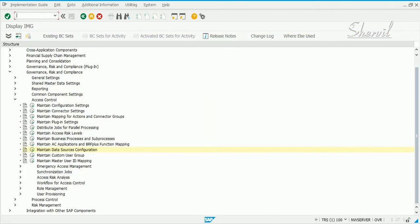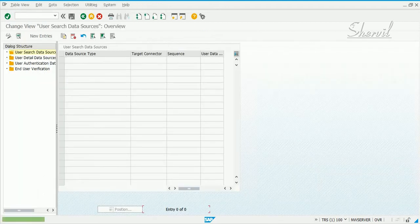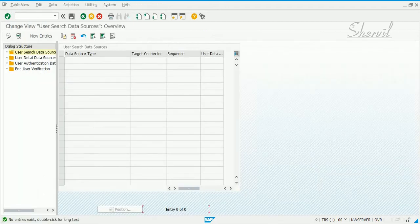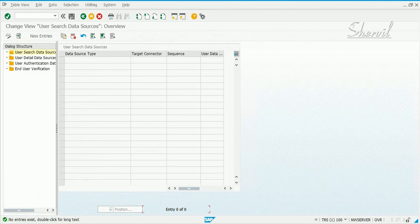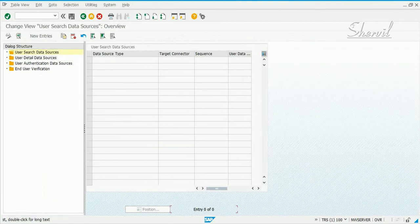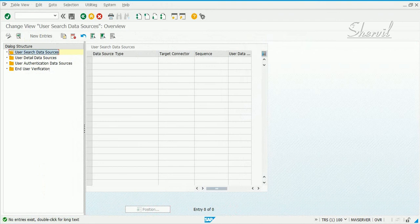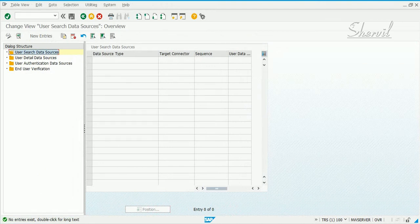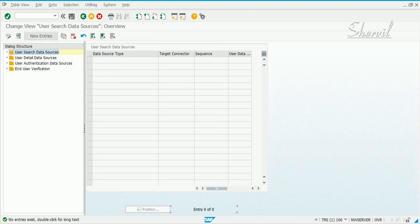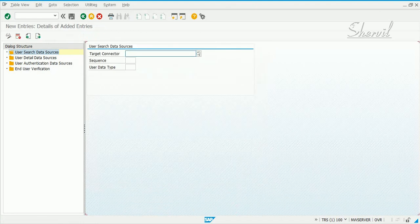So you maintain that source data source here. Let's execute it and you have three or four steps mainly to maintain here. You search the data source if you're provisioning or creating a new user ID in ARM. So you are submitting a request, then which is the sequence in which the GRC system, access control system, needs to go and look for the user IDs.